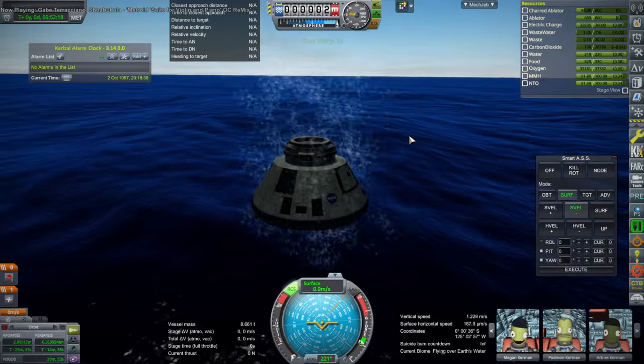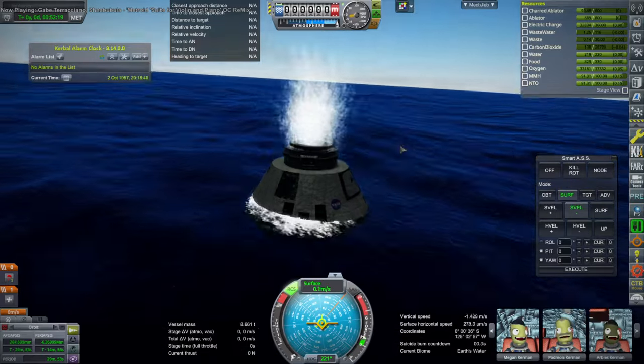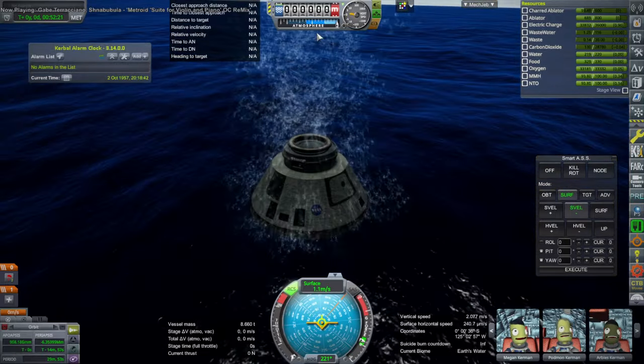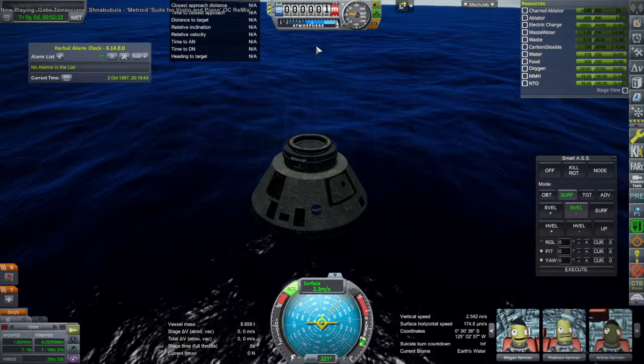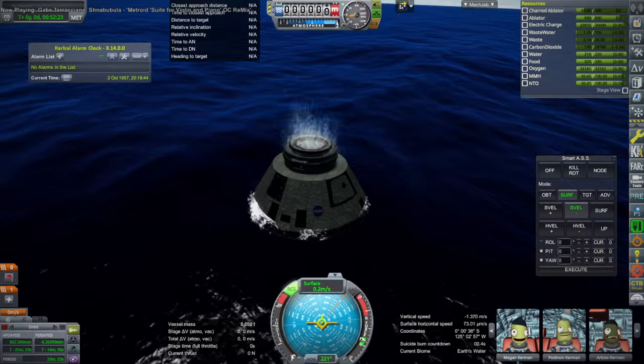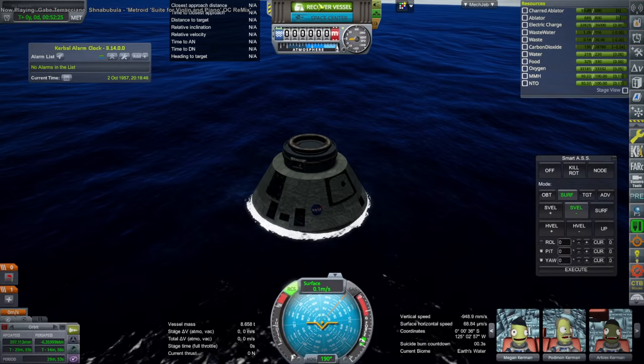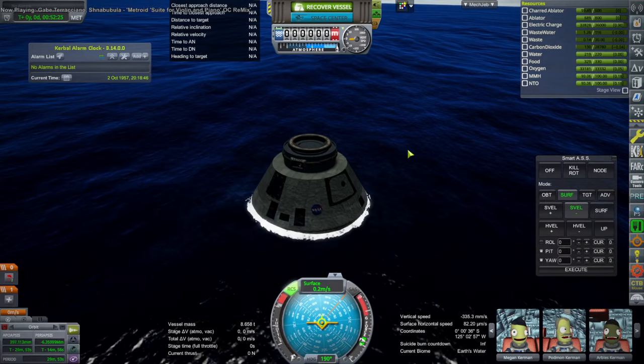Splashing down underneath the shadow of a cloud. And buoyancy is not under my control. I don't think so. Anyway, it survived. And so it's ready to go.